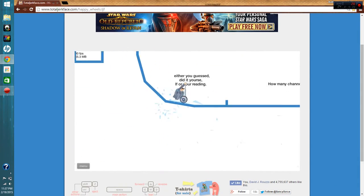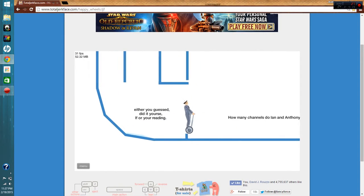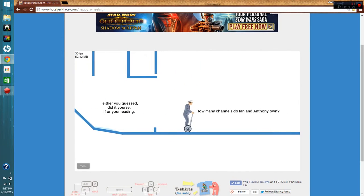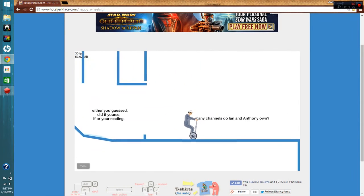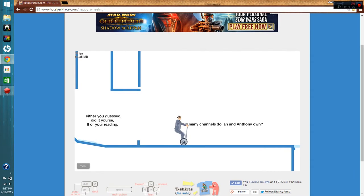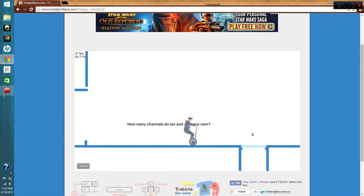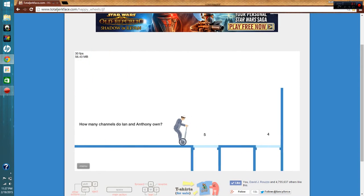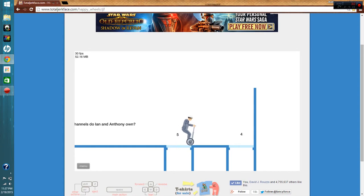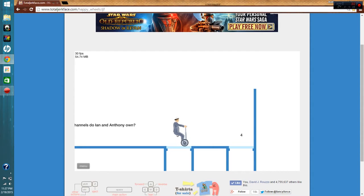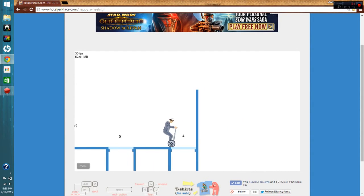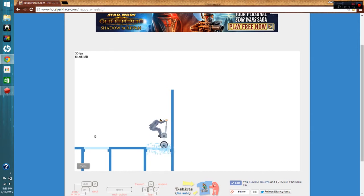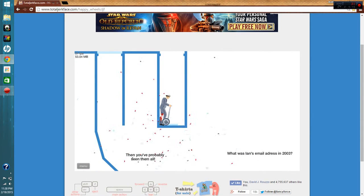Oh! Alright, how many channels do Ian and Anthony own? Well, Ian and Anthony, they're Smosh Games, Smosh. I don't know if his other channels count. Four. I don't know about the others. I don't know if they count.